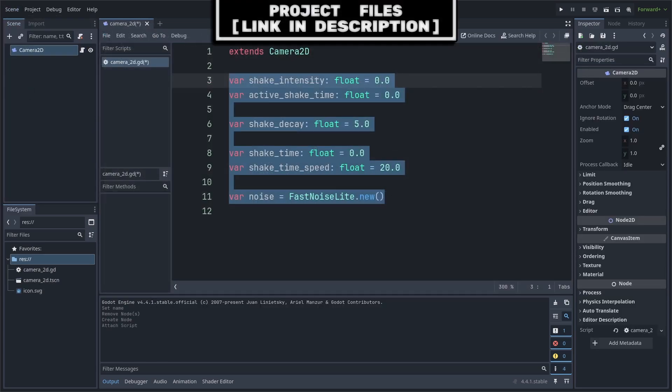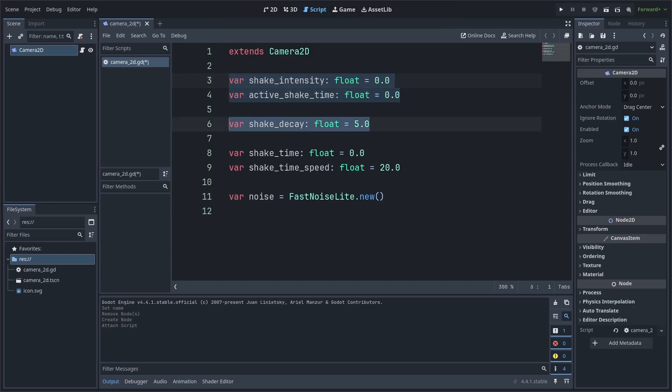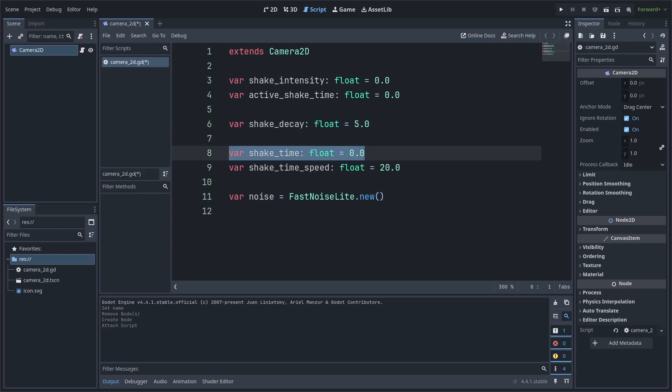Inside the script, we're going to define six variables. Shake Intensity and Active Shake Time will both hold the intensity and the amount of time for the screen shake when we call the screen shake function that we'll create soon. Shake Decay will control how fast the screen shake's intensity will fade over the duration of the screen shake, with a higher number decaying the intensity more and vice versa.